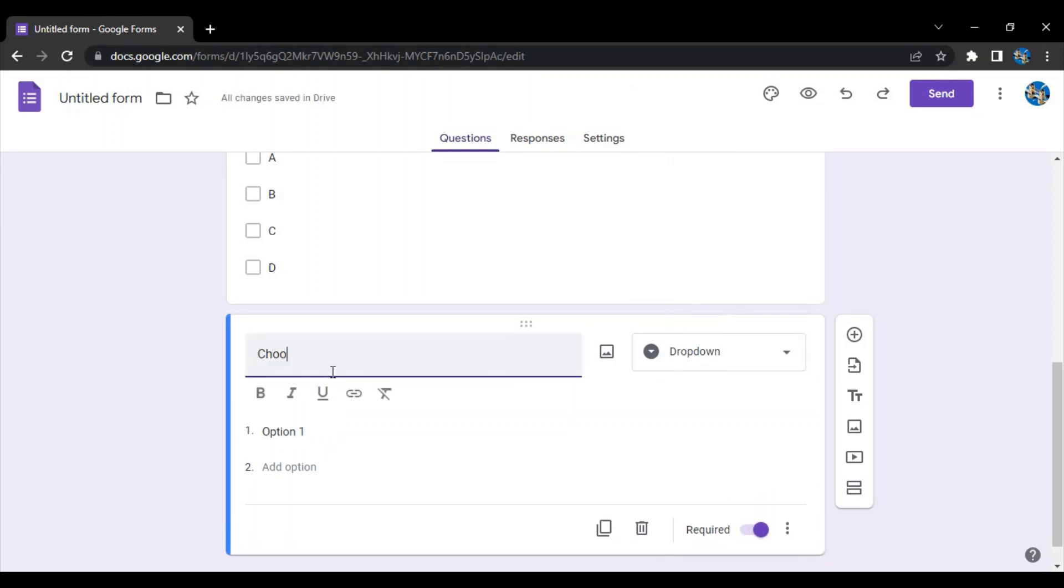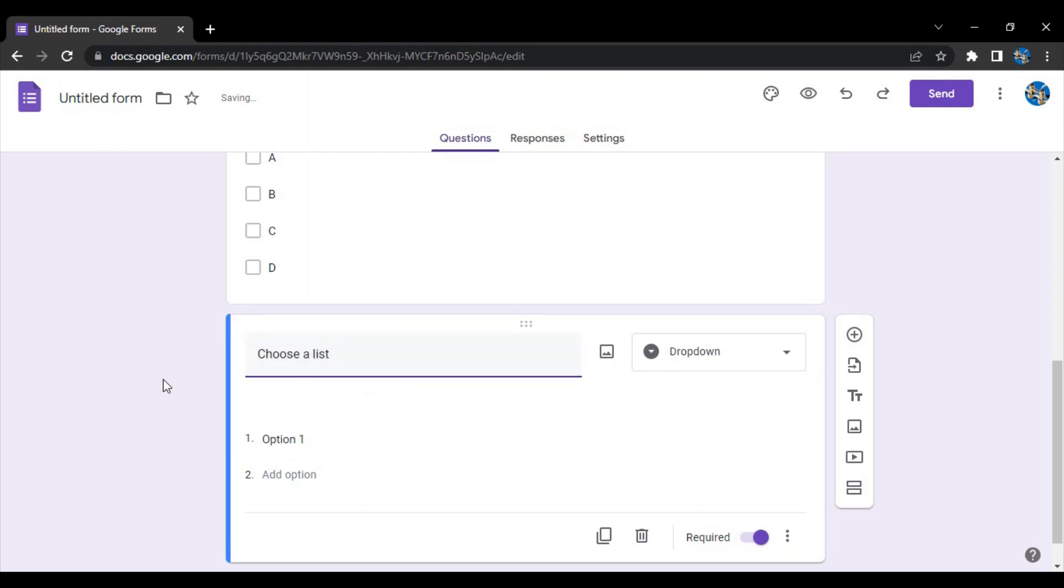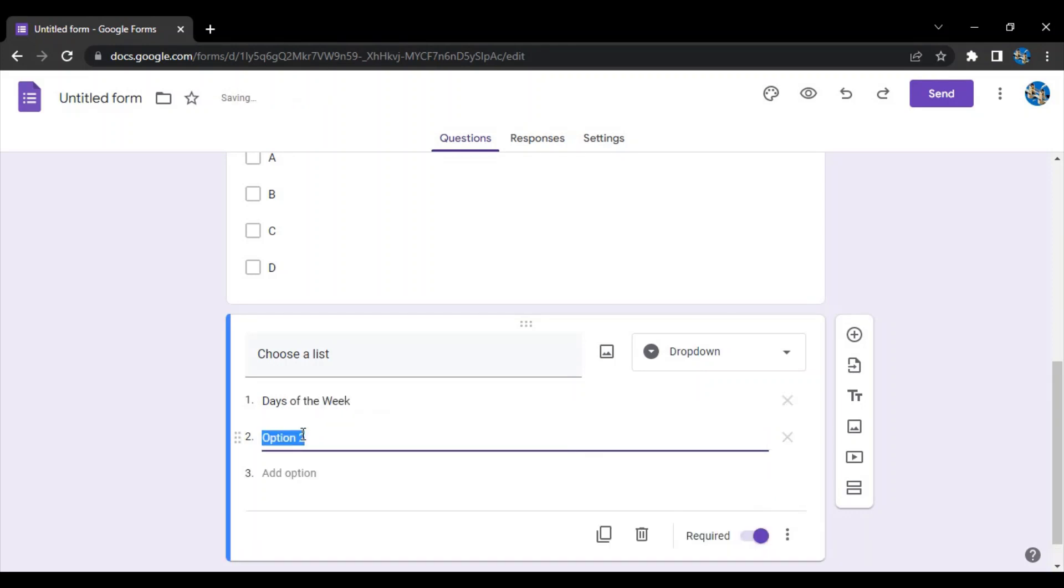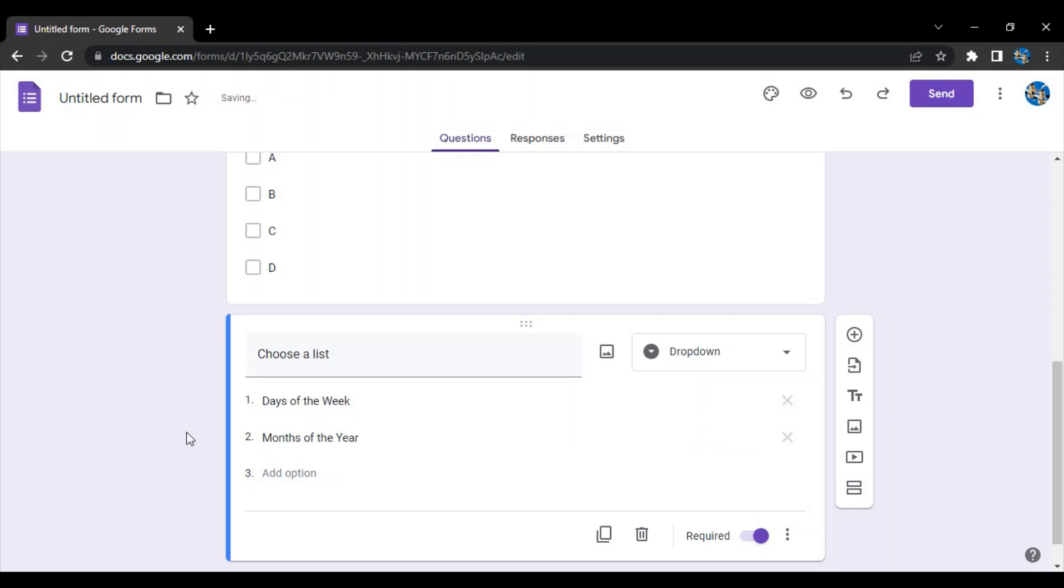Suppose my first option is like days of the week. Next we have months of the year. So these are the two dropdowns that would be given in the option and these are what they can choose. A list is what they can choose. This is the dropdown type of question.